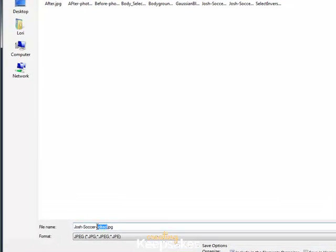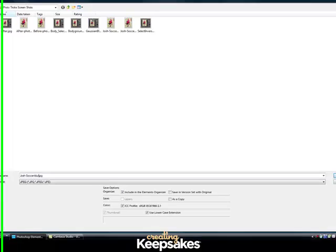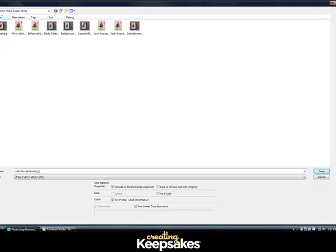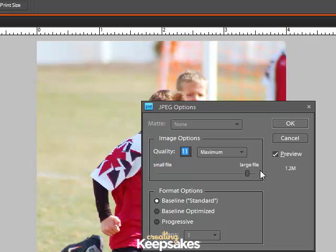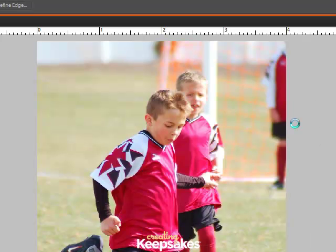We're going to give this a new name. Once you've renamed the file go ahead and click on Save. Usually when you're printing a photo you want to save this as a large size file — I've set it at 11 maximum here. Go ahead and hit OK.